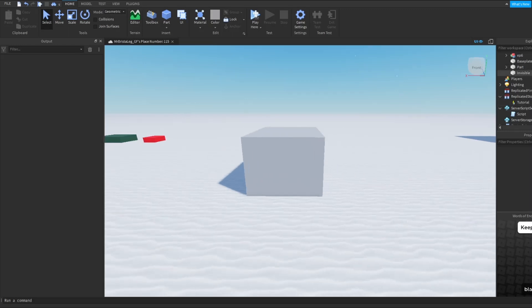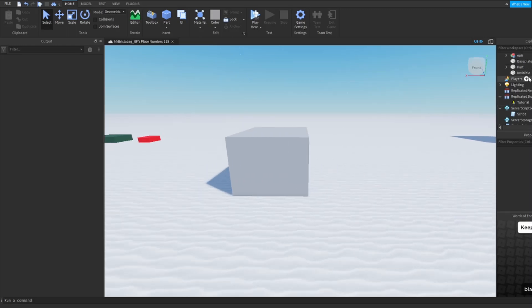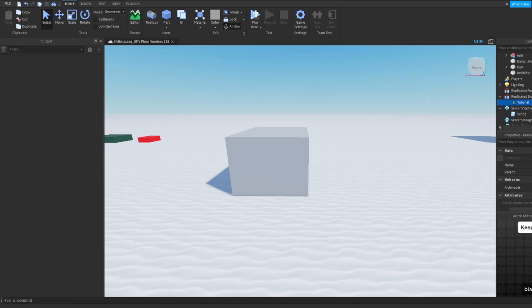First thing that I'm going to have is my remote event in replicated storage. I suggest keeping it in replicated storage, I just feel like that's the easiest.